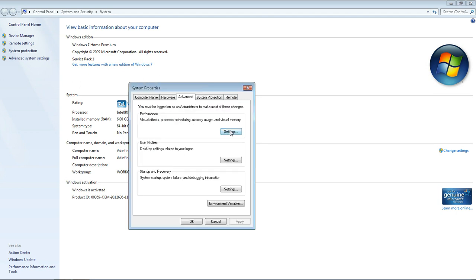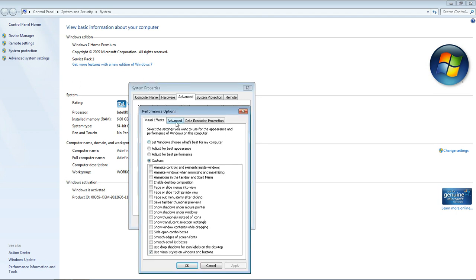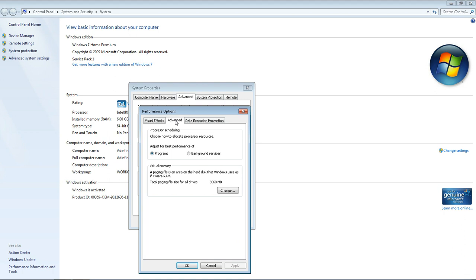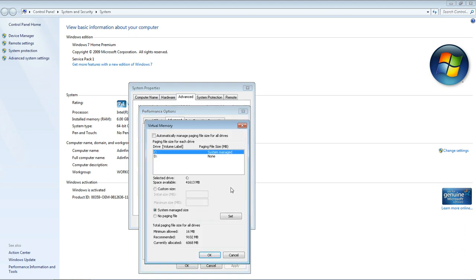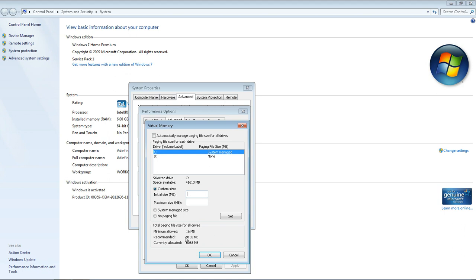Then select Settings again and go to Advanced. Now, what we're going to do here is change the virtual paging file. This allocates RAM to programs. If you're using 4GB or more RAM, you want to select No Paging File. But if you're using less, select Custom Size and go to Initial Size. Put this number in here. It's going to differ on every machine, but this number, so for instance, it would be 9102.